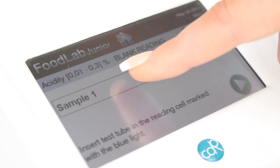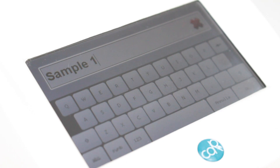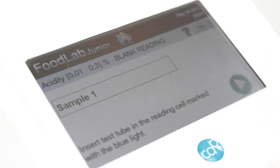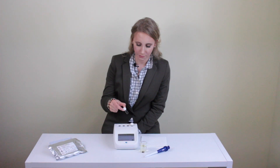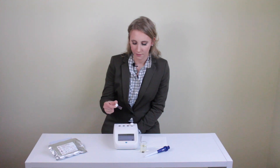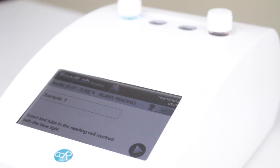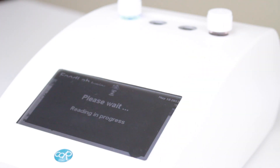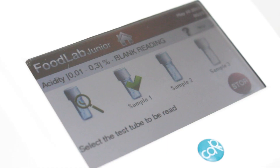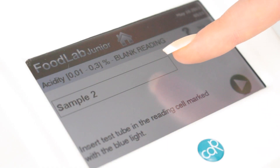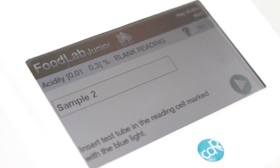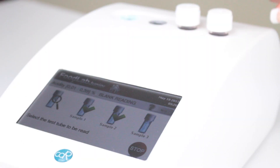Next you'll perform the blank reading. For this you'll simply select Sample One — you can change the name of the sample if you'd like, or you can keep it as Sample One. Take the reagent cuvette you'd like to use, invert it, and place it into the blinking blue reading cell, then press the green arrow. If you'd like to test more than one sample, you can repeat the same step for Sample Two.